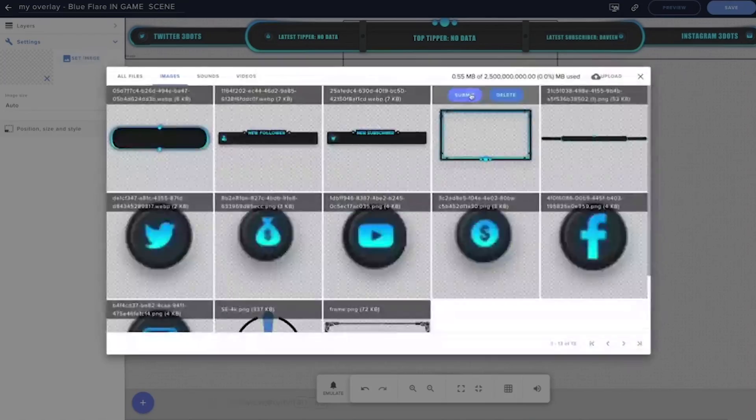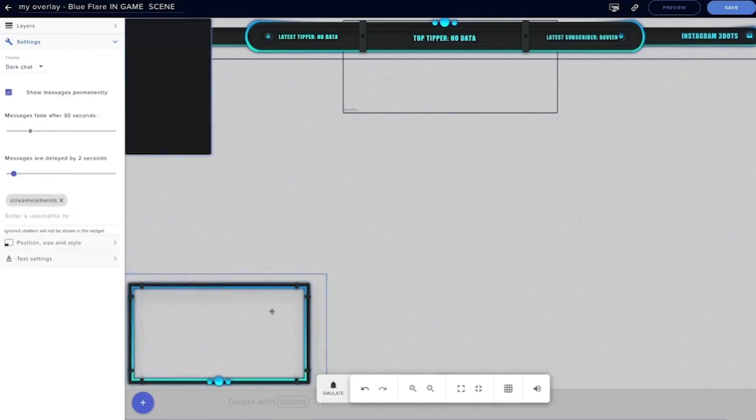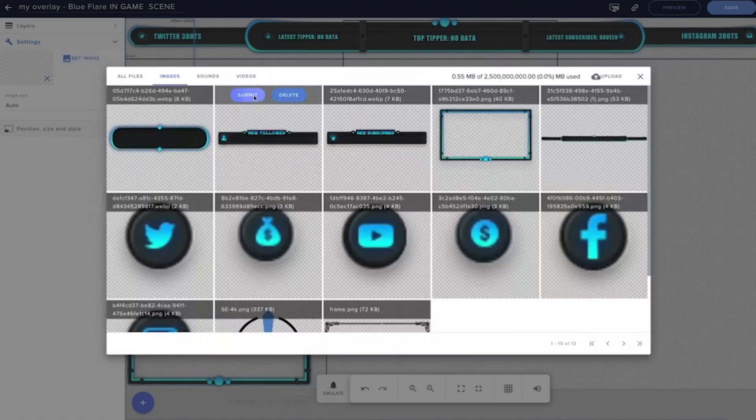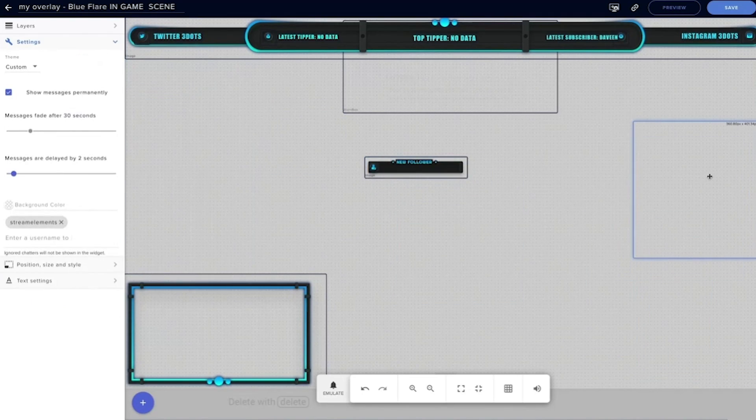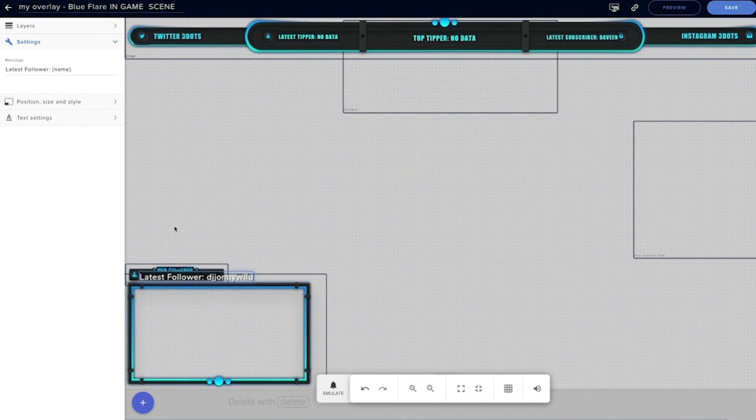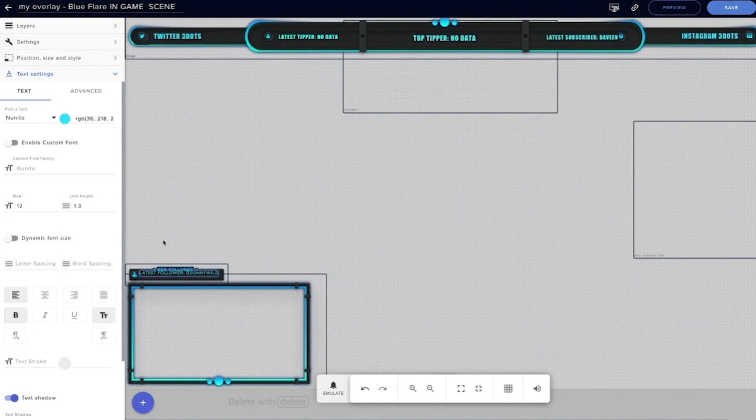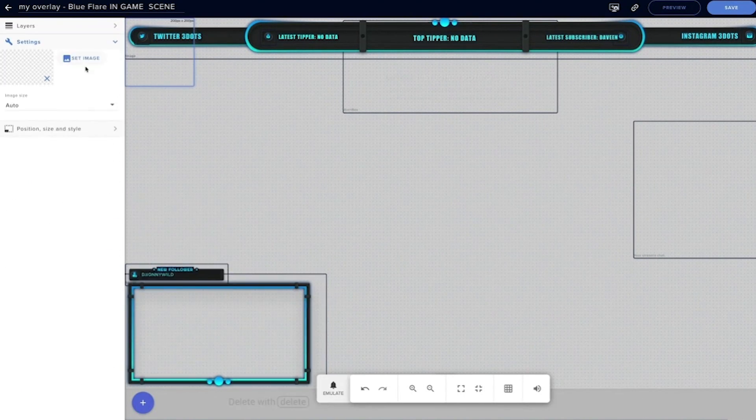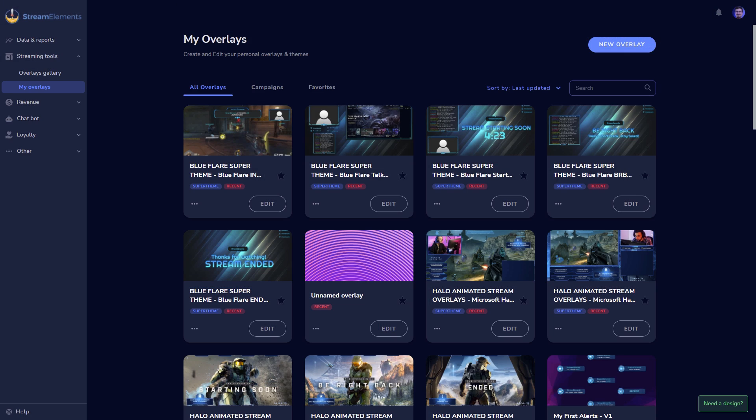Because our overlays are cloud-based, StreamElements has an editor feature that allows other people to edit your overlays live from anywhere in the world. This is a perfect tool for moderators or show co-runners to help out so that you can keep your focus on the show.